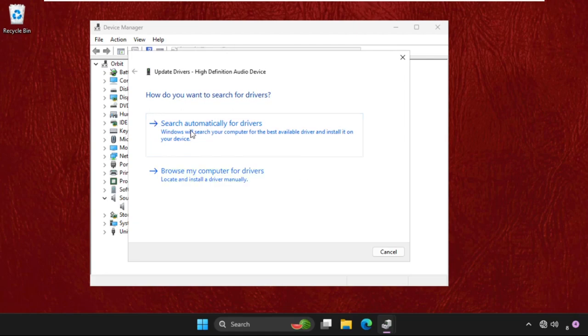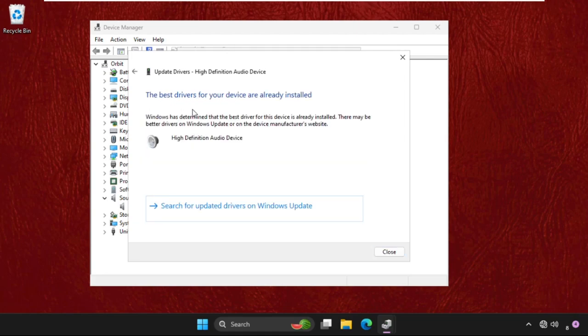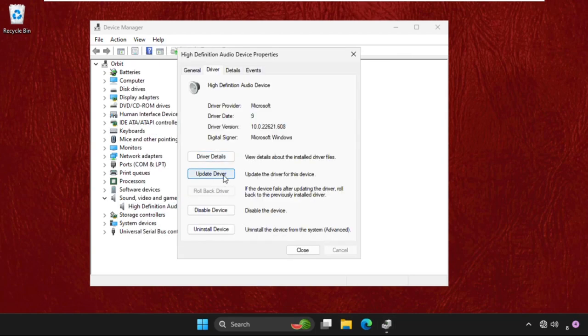Then select search automatically for drivers and the base drivers will be installed automatically. If this not work, we have to uninstall the device and restart the system and problem will be solved.